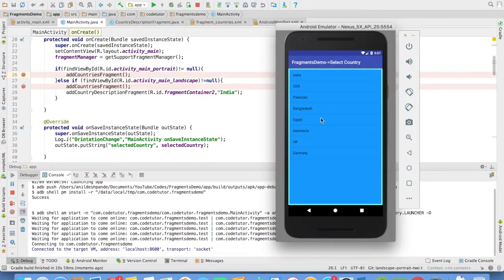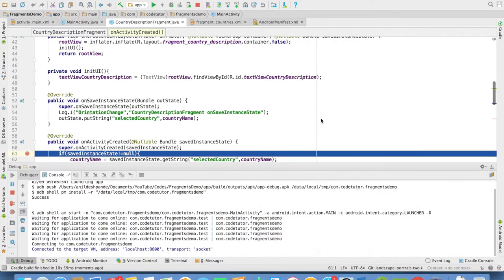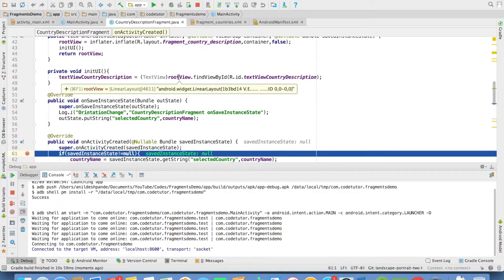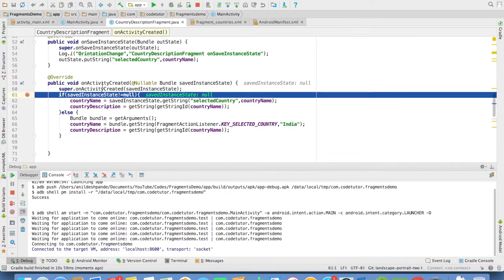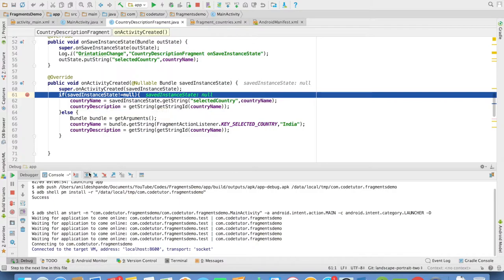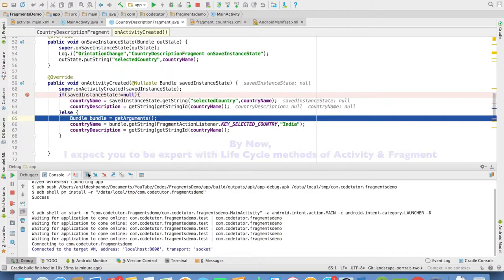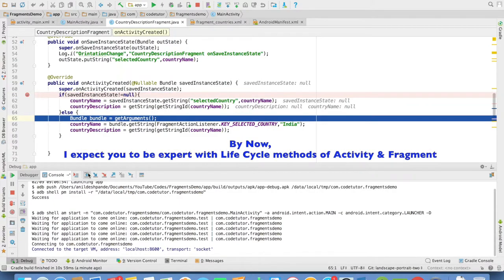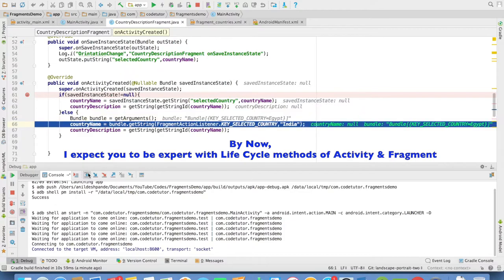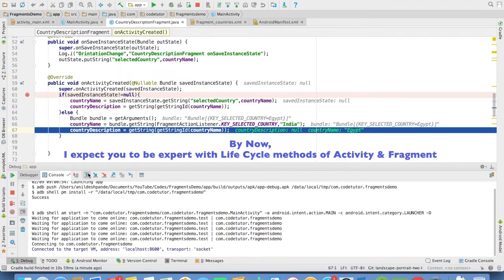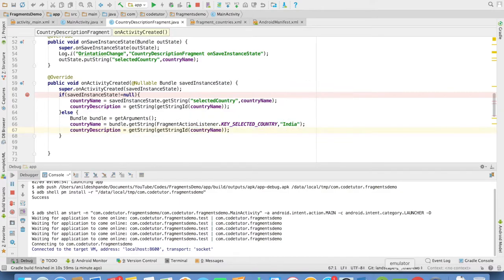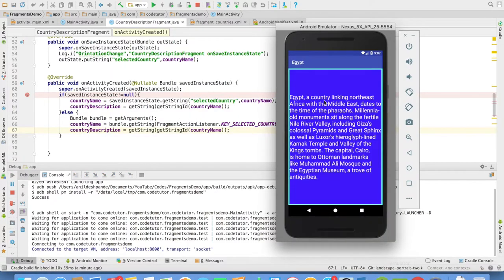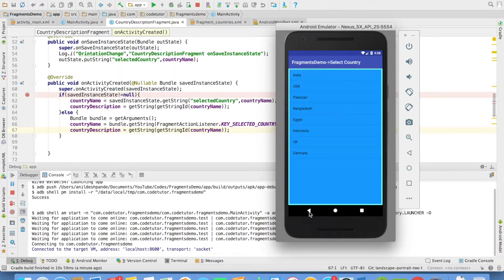And if I click on any one of the item, the callback method gets triggered. Once again, in the on activity created of the country description fragment, the possibility of saved instance not null will never be true. So it will always enter the else part where it will always be null. So you will just get hold of the value that you are passing through a bundle. And in this case, it is Egypt and you will see that Egypt description fragment is getting loaded.